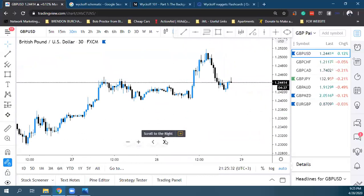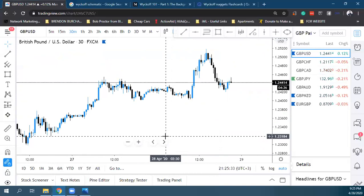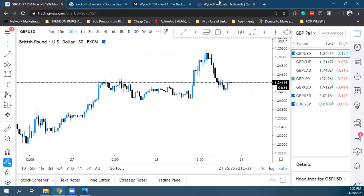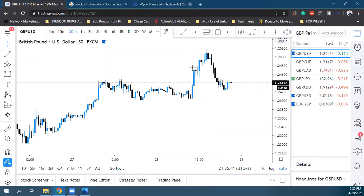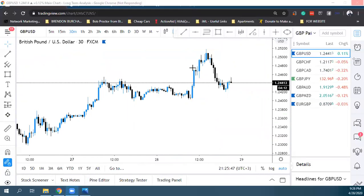Από πλευράς μου, αυτά ήθελα να σας δείξω σήμερα. Πήγαμε σε πάρα πολύ βάθος — δείξαμε πέντε διαφορετικά παραδείγματα με full λεπτομέρεια, δύο real time και τρία screenshots. Υπάρχει κάποια άλλη απορία, ή κλείνουμε το σημερινό training;